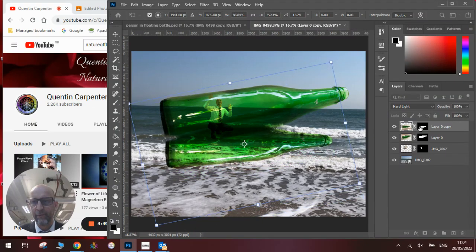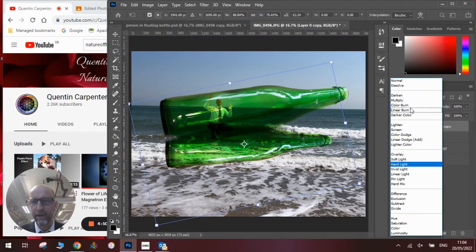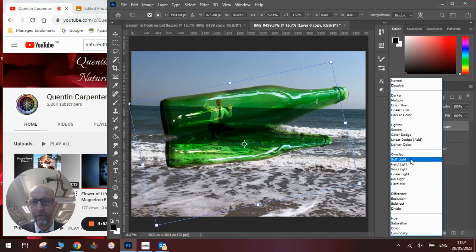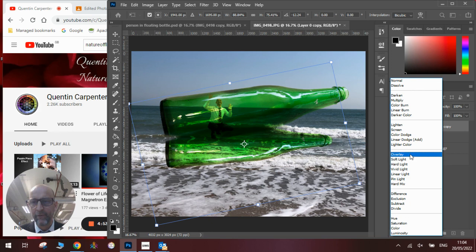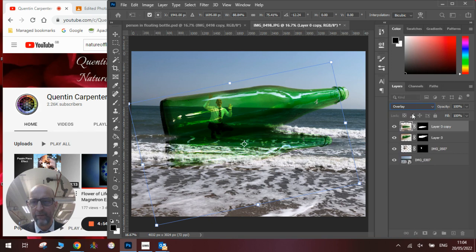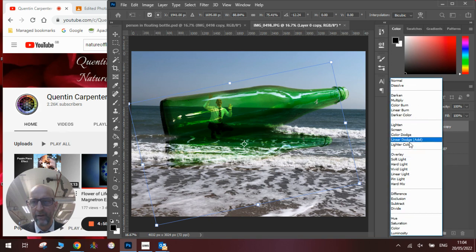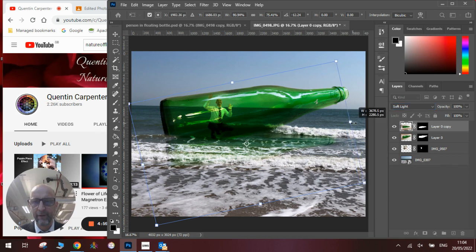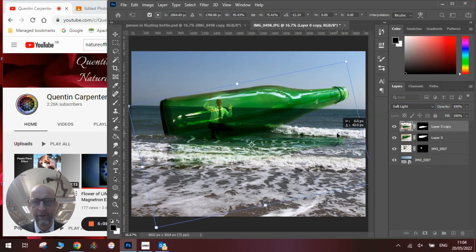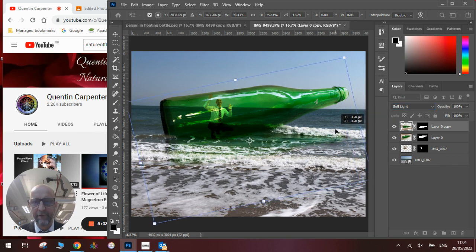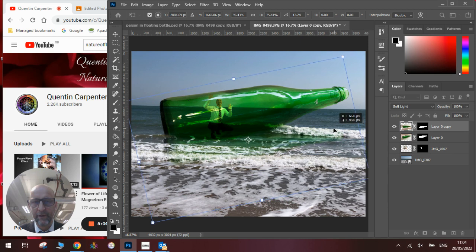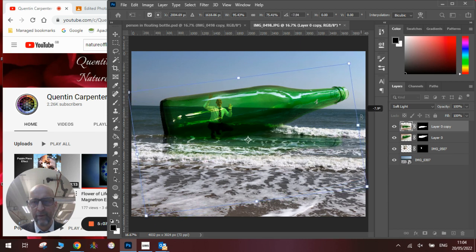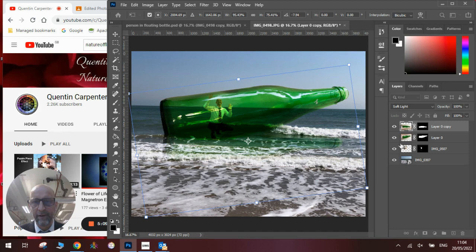Once we've done this, we will change its layer mode to possibly overlay or soft light. I think soft light will look better in this case. And we will scale it so it looks like it is an exact part of the image and turn it around a little bit more, so it looks like it is now floating in there.